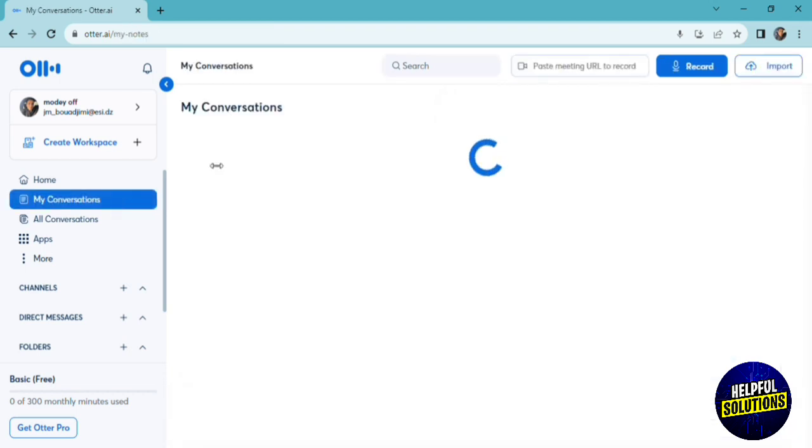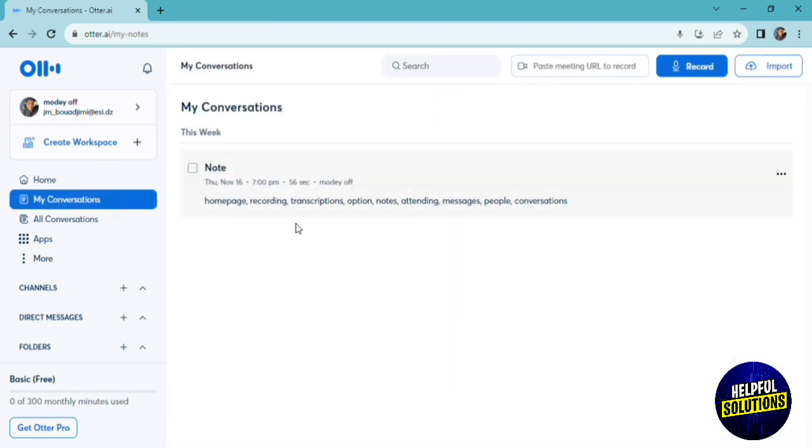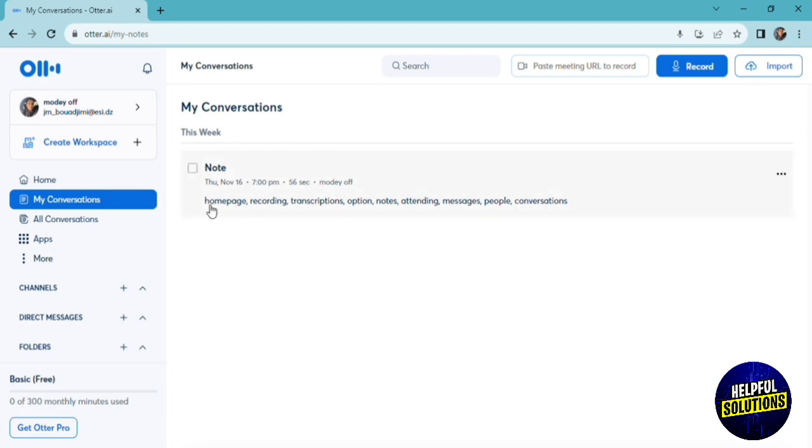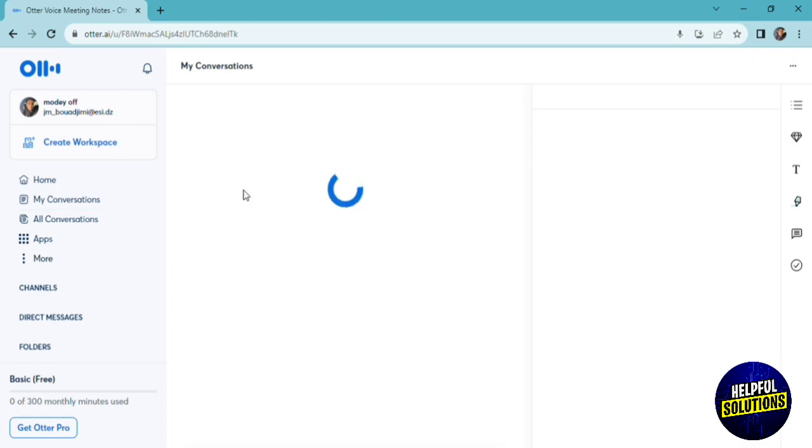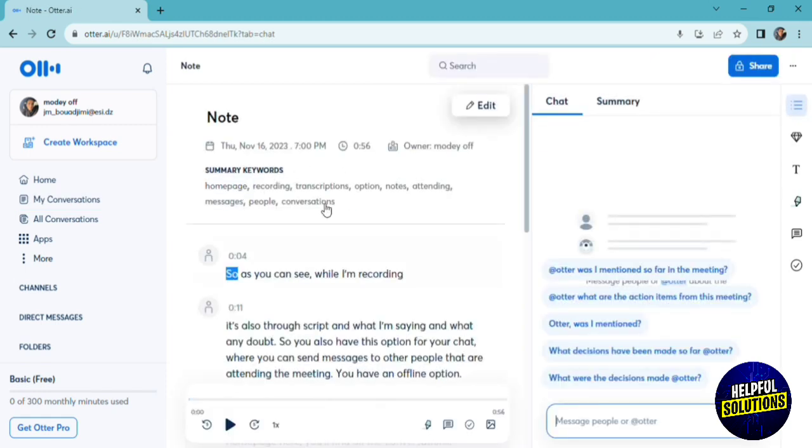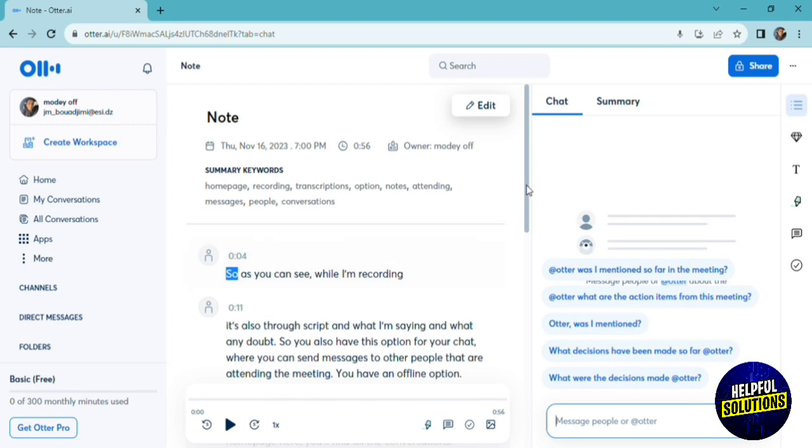If you click on my conversations, it will show you all the notes and transcripts that you got from your recordings. As you can see, here's the summary and here is the exact transcript with the audio file if you want to read and listen to it at the same time.